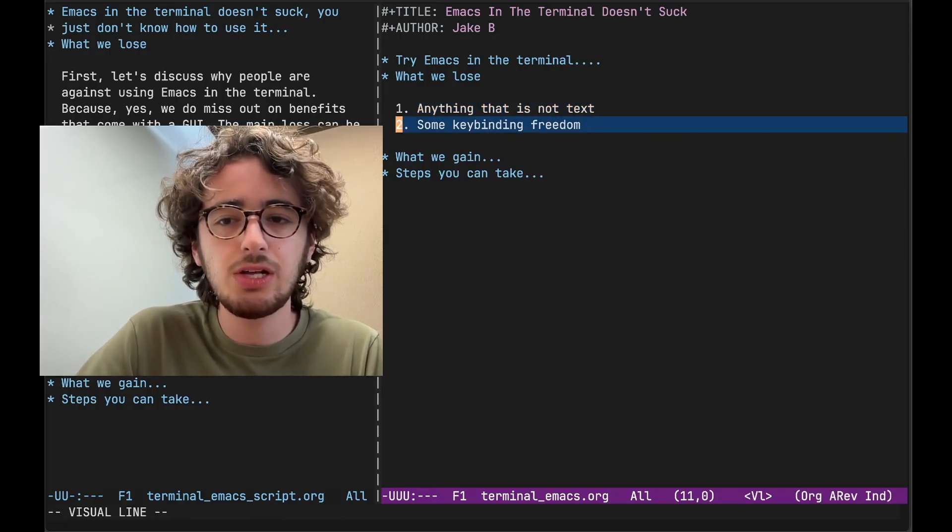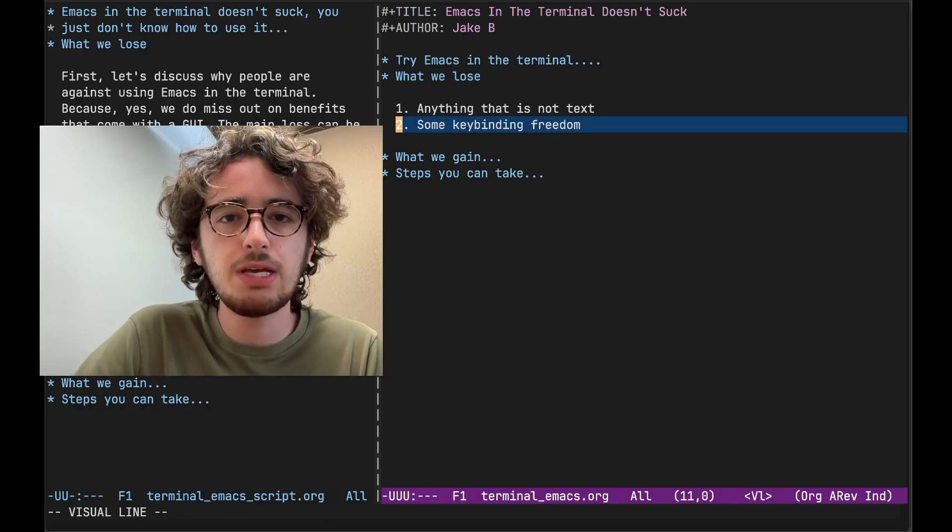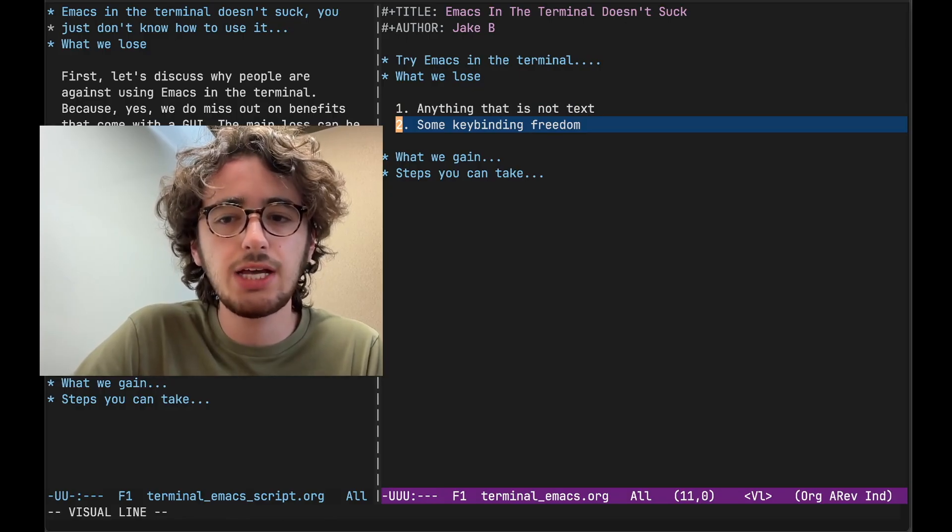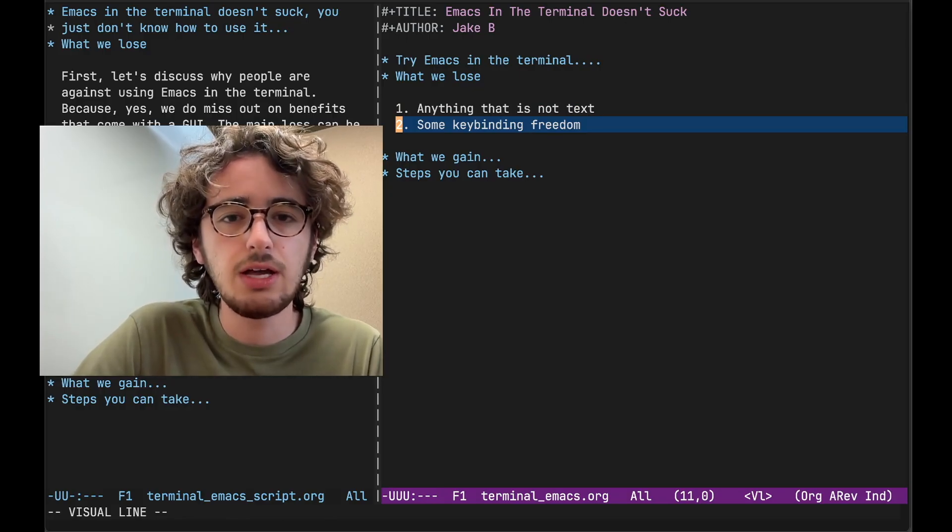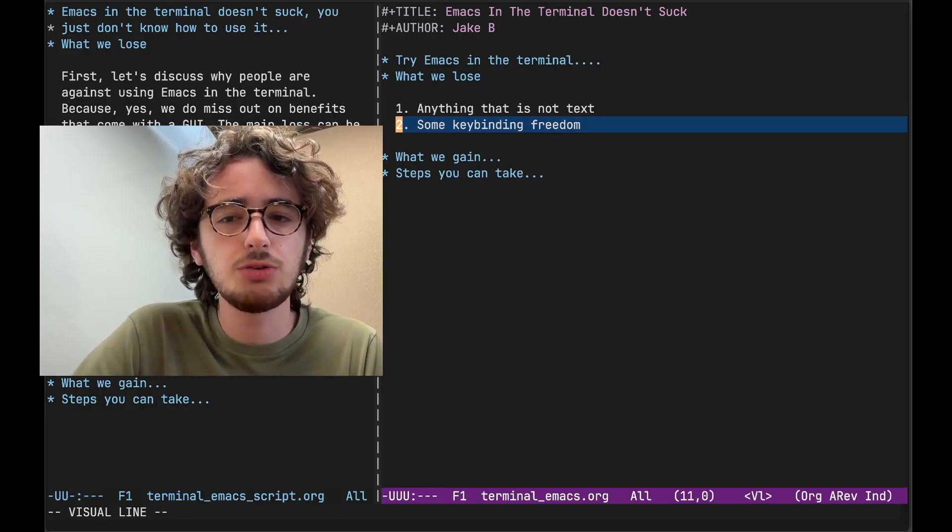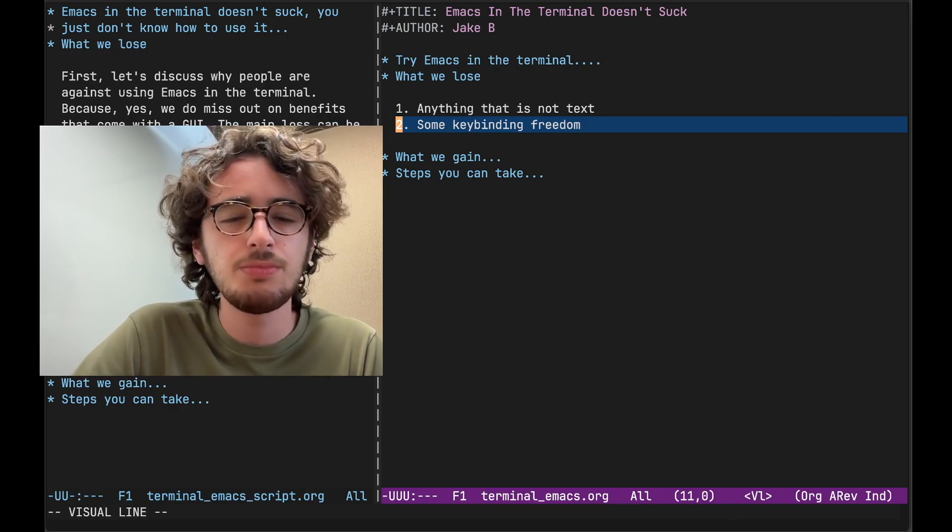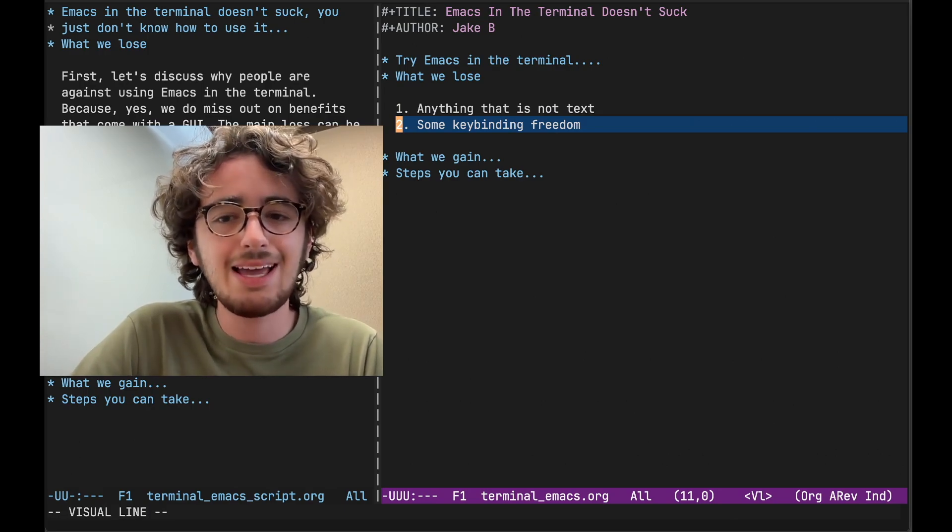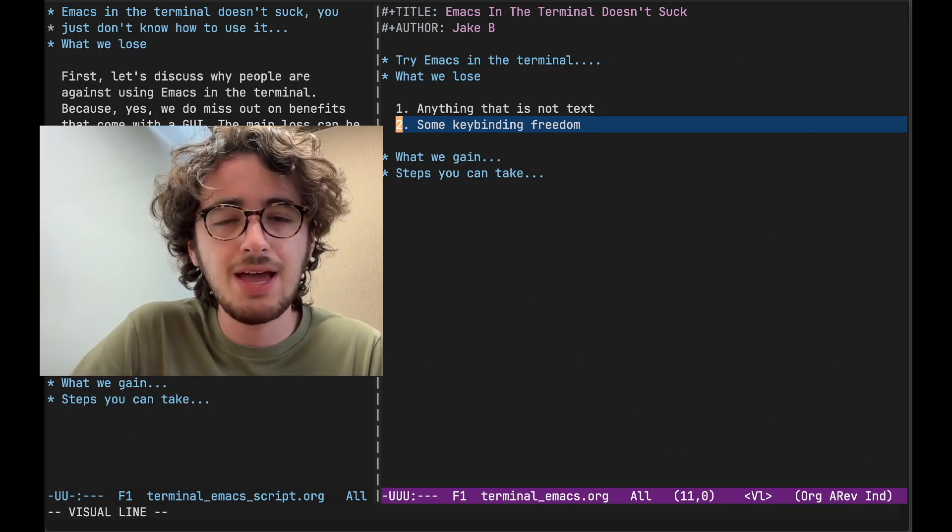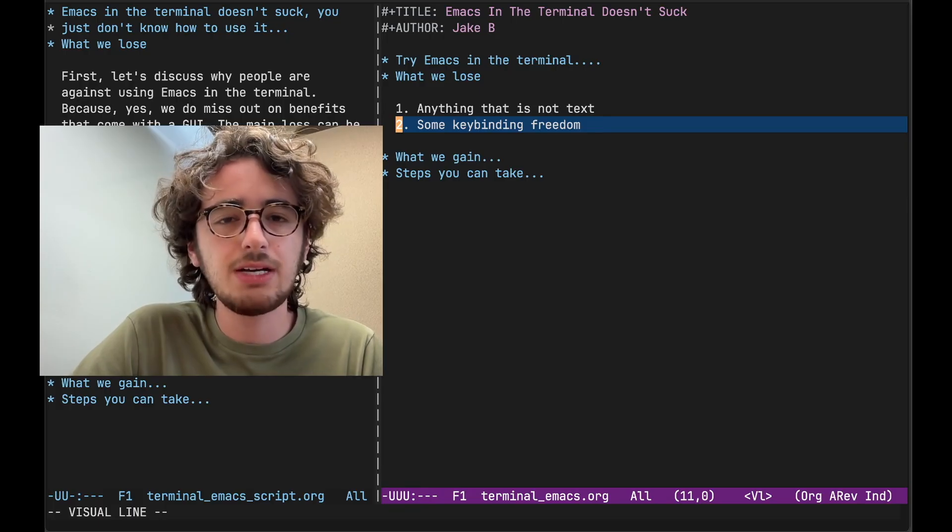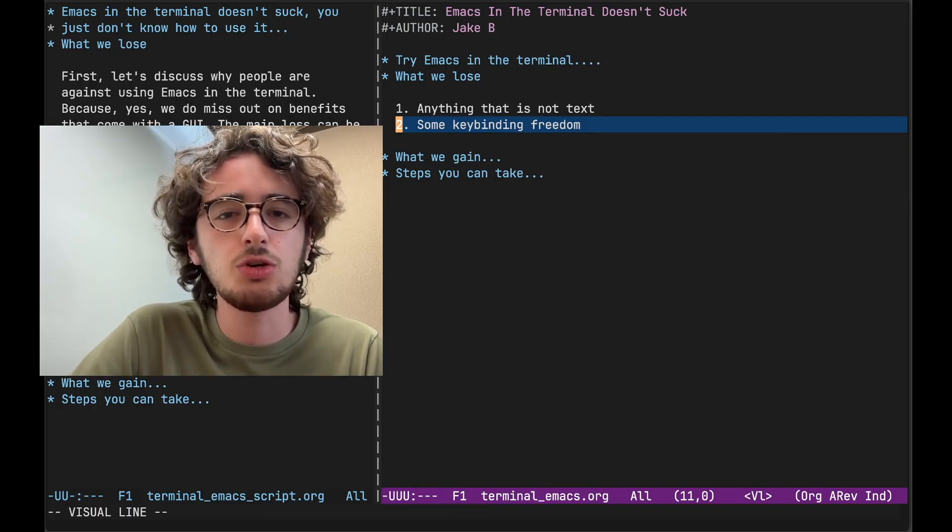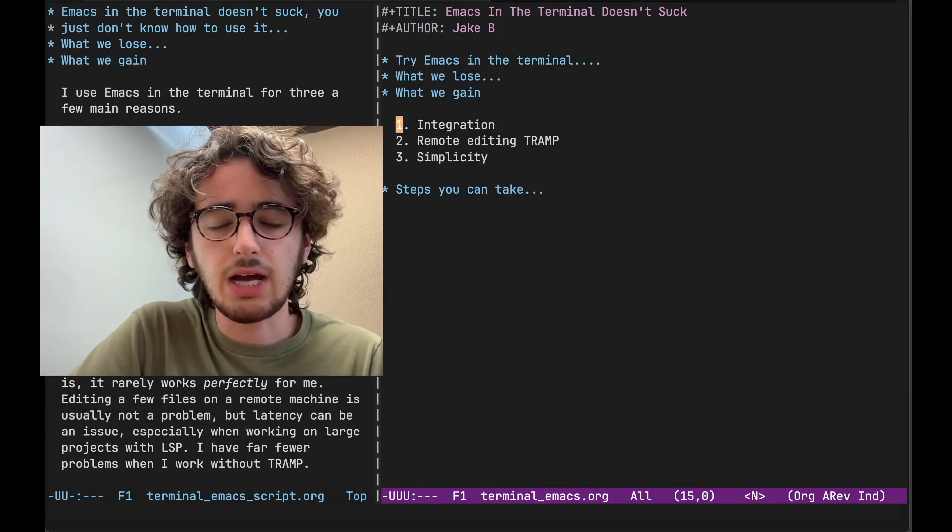The second thing we lose, key bindings can also be more challenging in the terminal. Terminal emulators tend to swallow certain key bindings. So for example, on my Mac, I can't really use the command key in Terminal Emacs because iTerm, my terminal emulator, uses it for some of its commands.